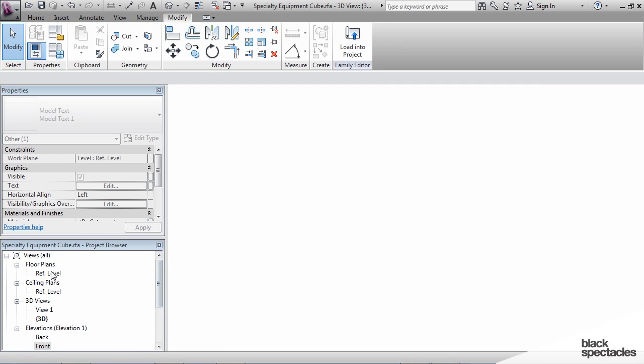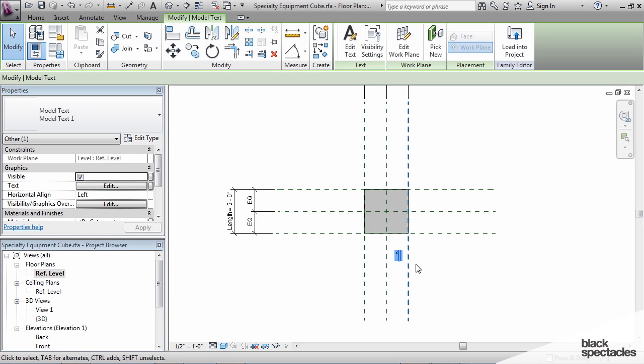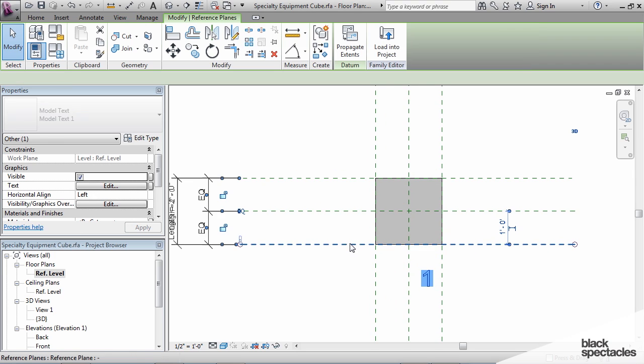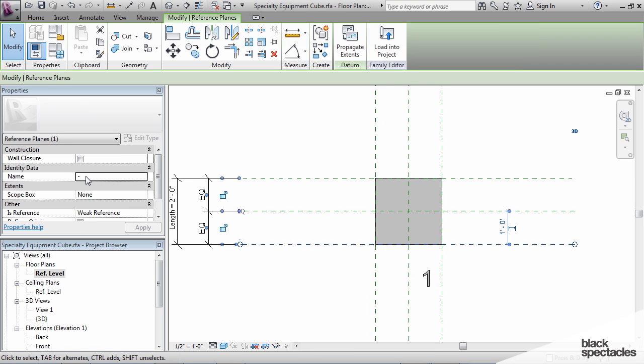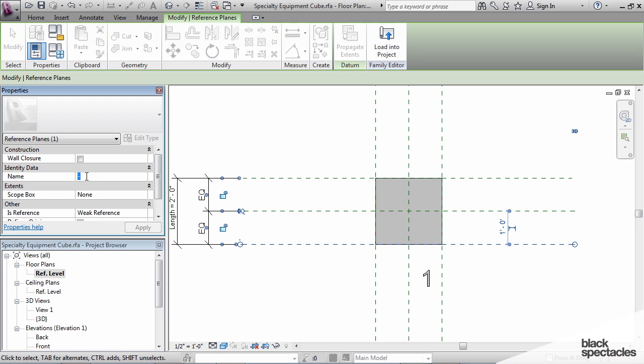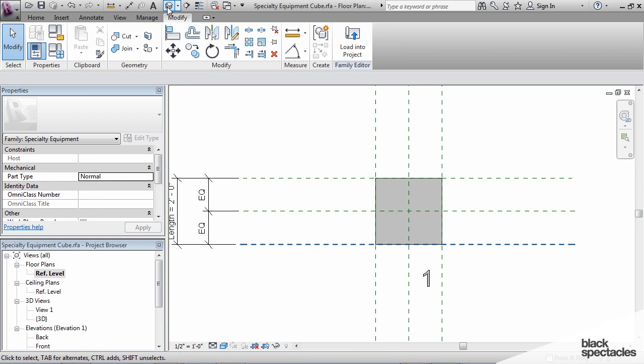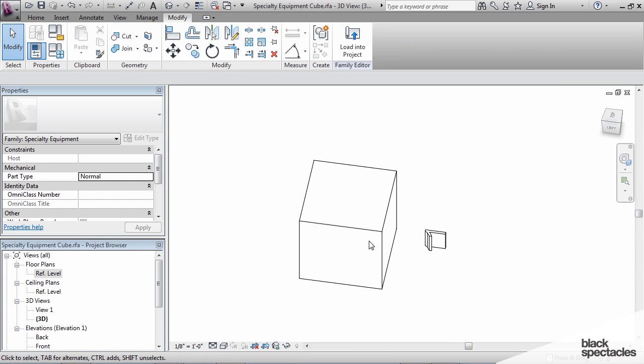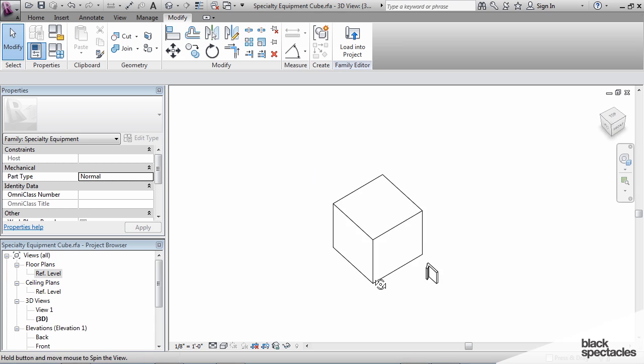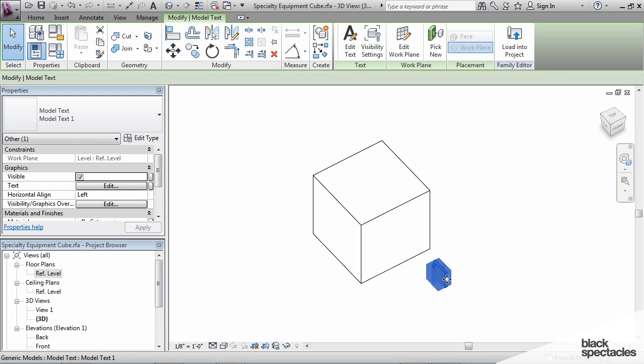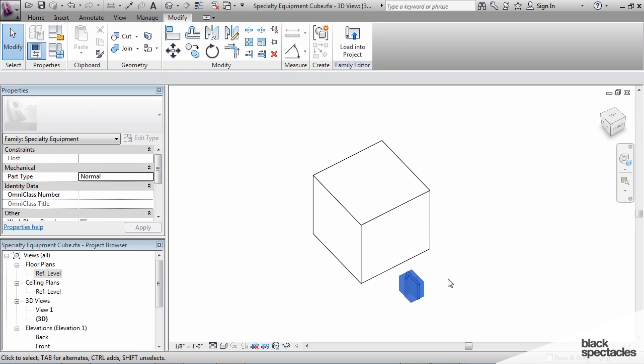I'm going to the floor plan view, and I'm actually going to give this front reference plane a name. I'm going to call it front, and go back to the 3D view, and pull this guy around.